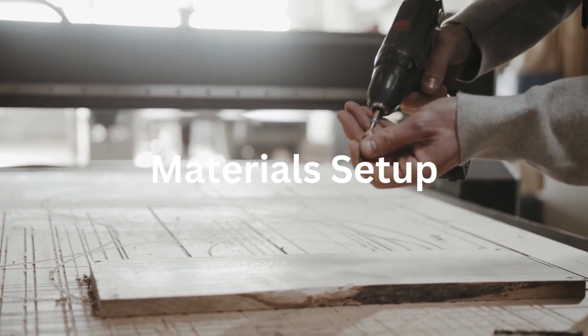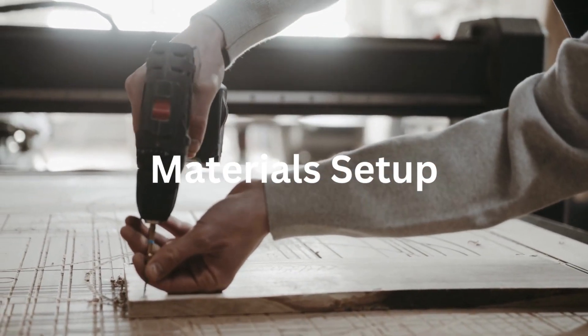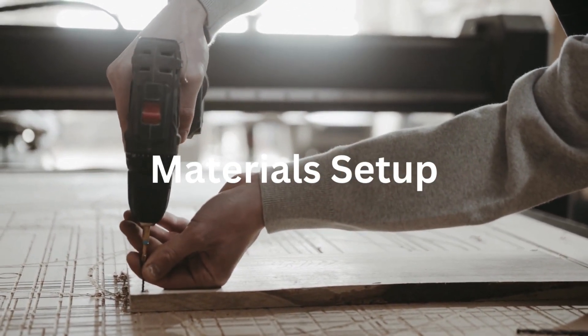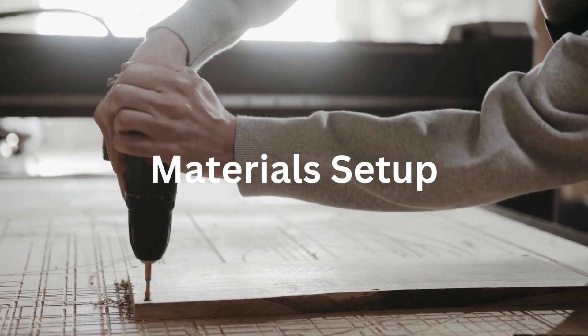When you're about to create a tool pass for your material, you should first check the material setup and make sure everything matches what you are about to machine.